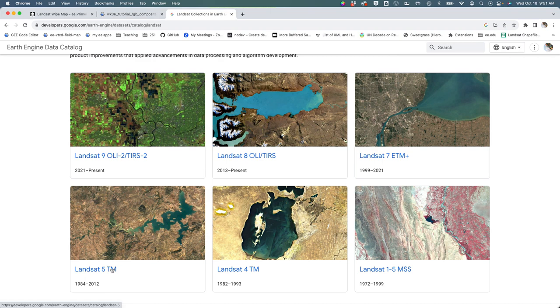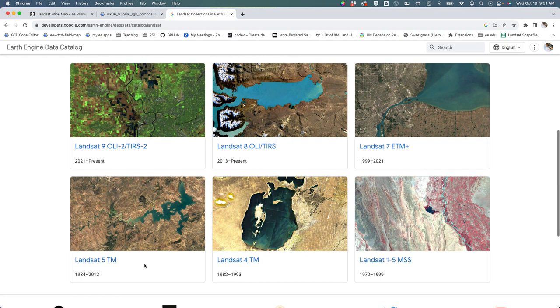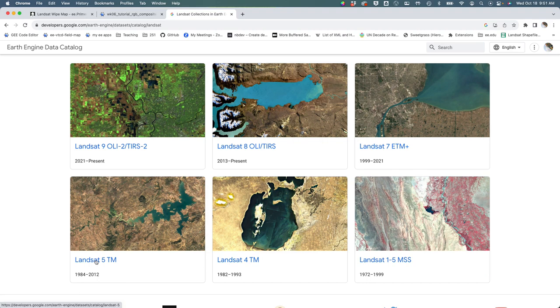Landsat 5 is one of my favorites because it's a bit like WALL-E - it just kept on working and collecting data long past its design life. It collected images from 1984 to 2012 and had the longest run of any individual Landsat satellite.